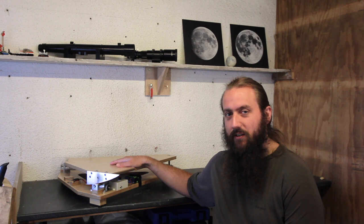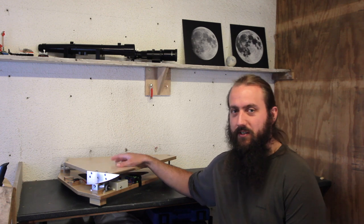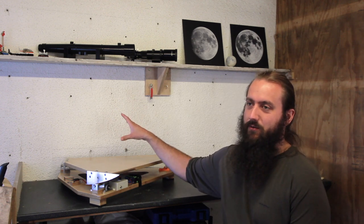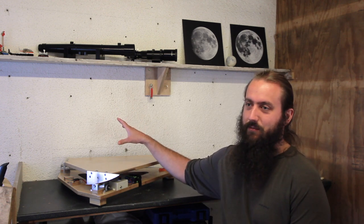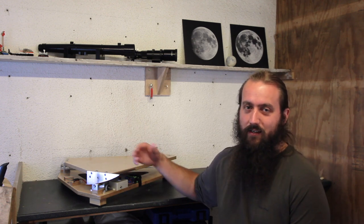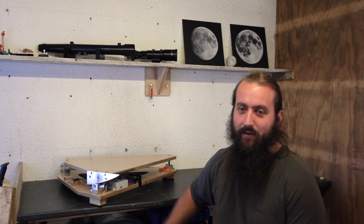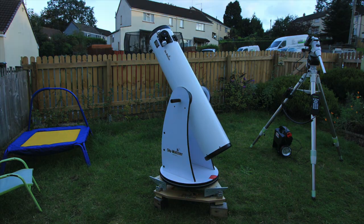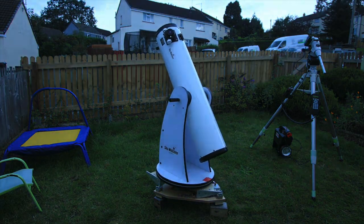It's a thing that you can put a telescope or something on, and then you can get about an hour's worth of tracking, so following the sky.